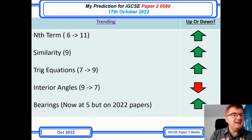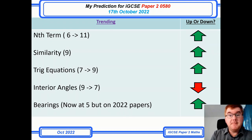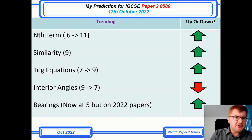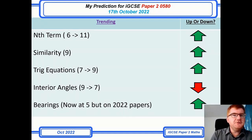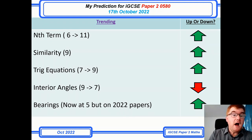Similarity on its own is now up to 9 out of 13, which is a lot. So be aware — if you're not sure what similarity is, do check that out. Trigonometric equations has always been around on the paper, and now it's gone from 7 to 9. So that's certainly something to revise; I'm going to go through that in more detail later.